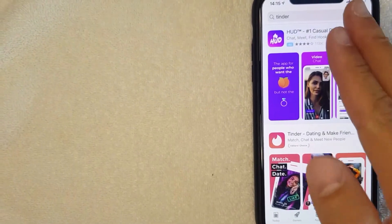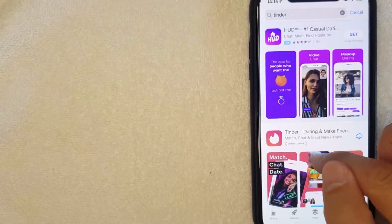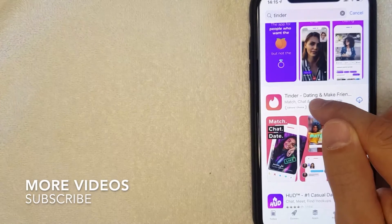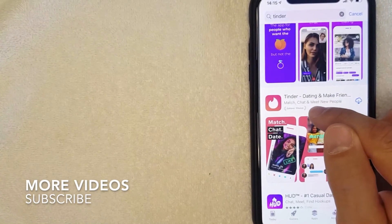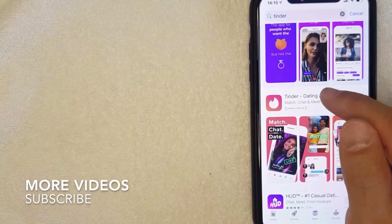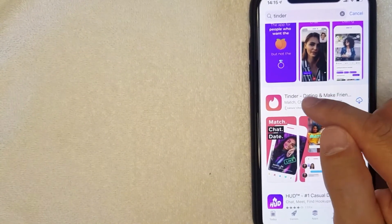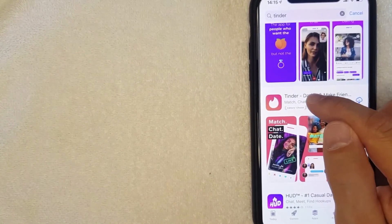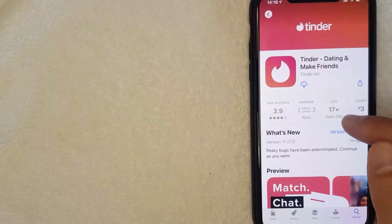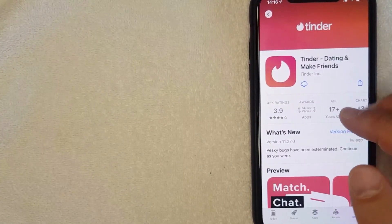Okay, I went ahead and typed in Tinder, and this is the Tinder app right here. If you're looking to find out what the Tinder Plus price is, you want to go ahead and click on the app. I'm going to click on the app now.